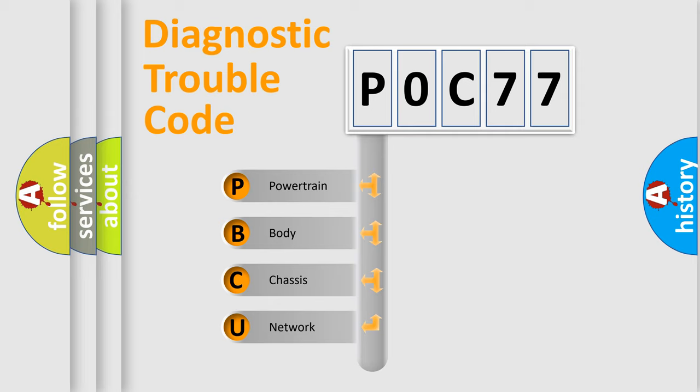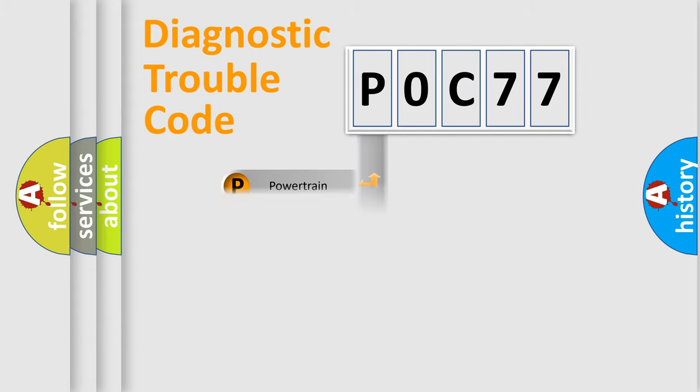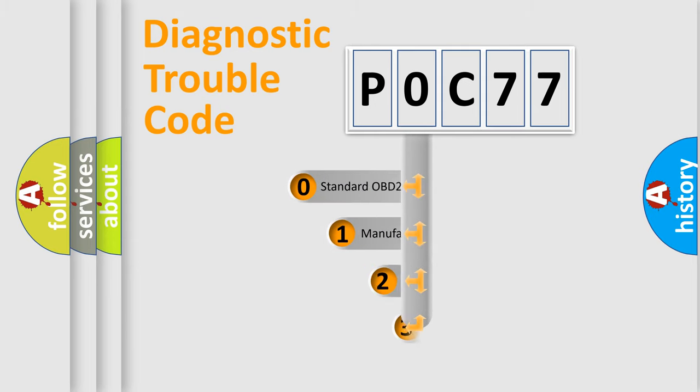We divide the electric system of automobile into the four basic units: Powertrain, Body, Chassis, Network. This distribution is defined in the first character code.